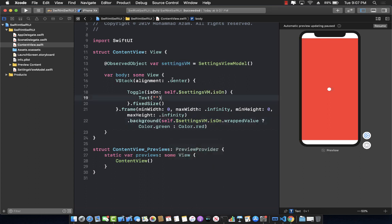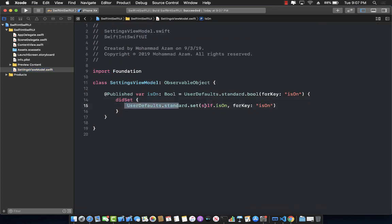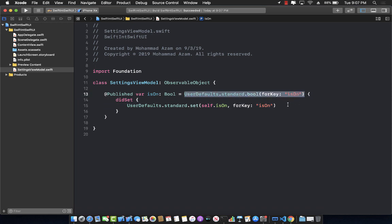So now we are using the SettingsViewModel throughout our application. Whenever we set the value of isOn to true or false based on our toggle, we simply write that value into UserDefaults. When we are trying to get the value of isOn, it reads the value from UserDefaults and returns it.